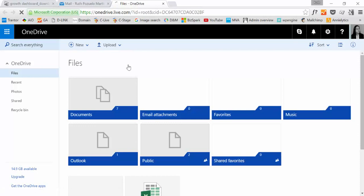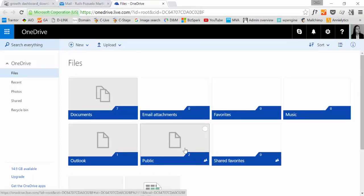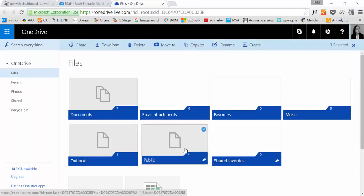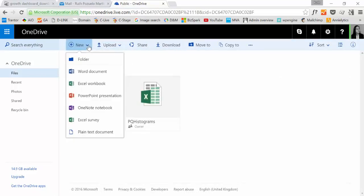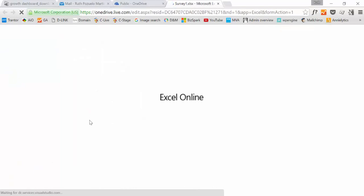And then make sure that you access your public folder so everybody has access to it. So click on that and then you go here and create New and Excel survey. So you don't need to have Excel actually to do this.